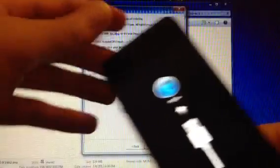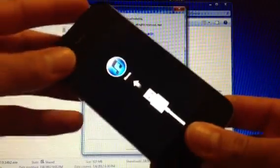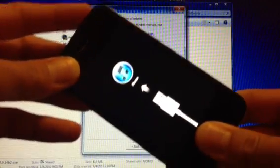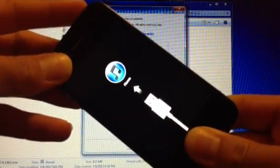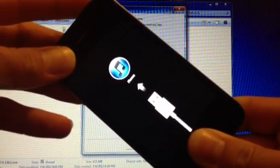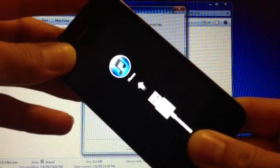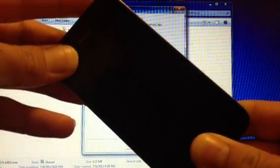In RedSn0w, go to Extras and Recovery Fix and hit that. You want to put your device into DFU mode again — power and home button for 10 seconds. After 10 seconds, let go of the power button and continue holding the home button.